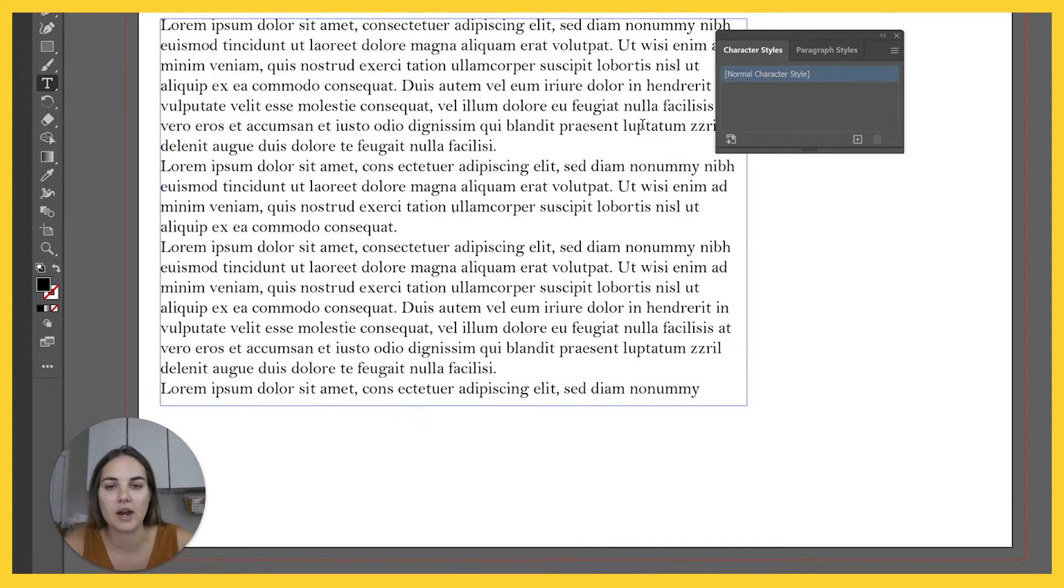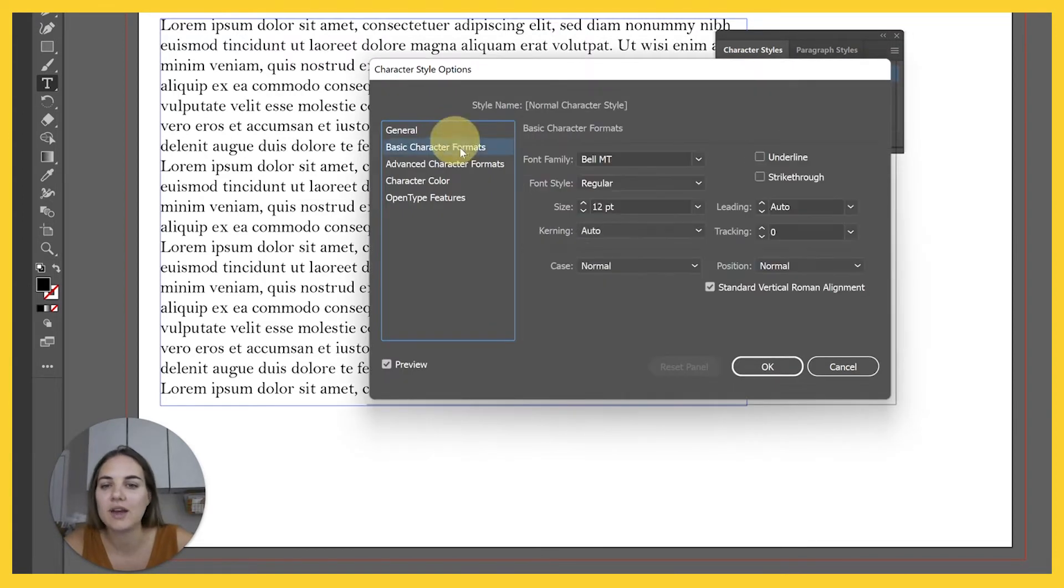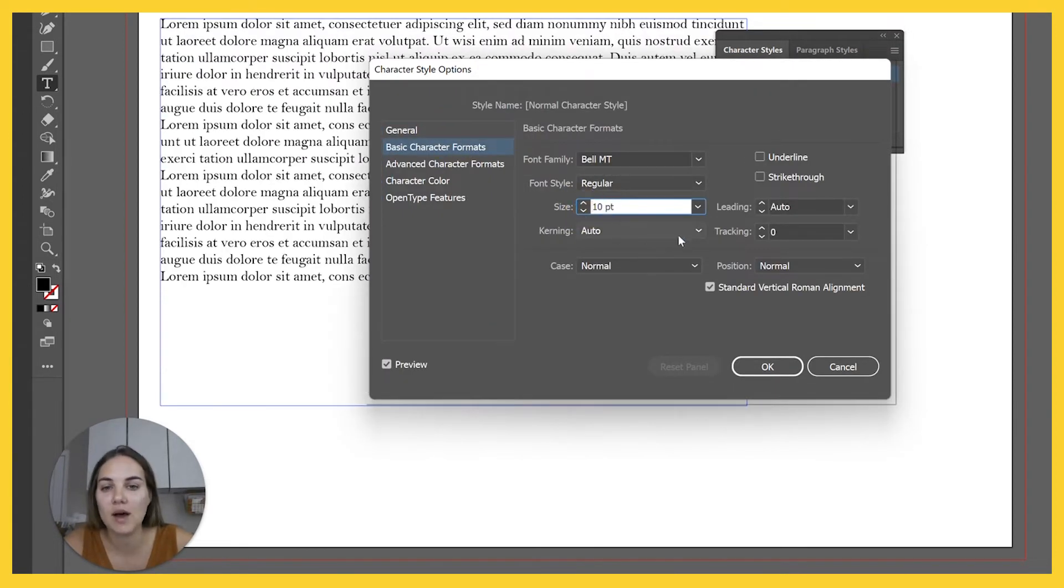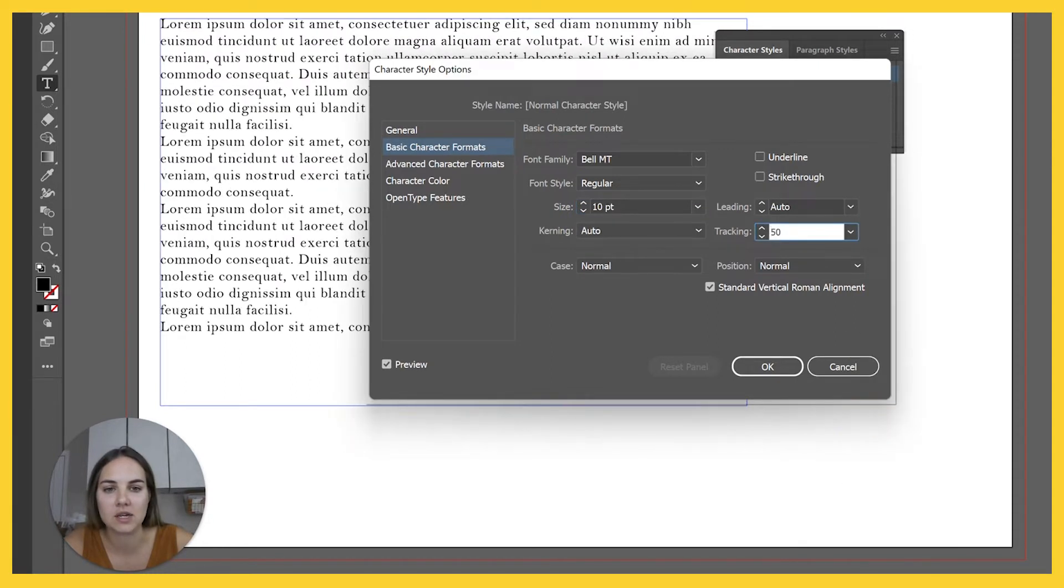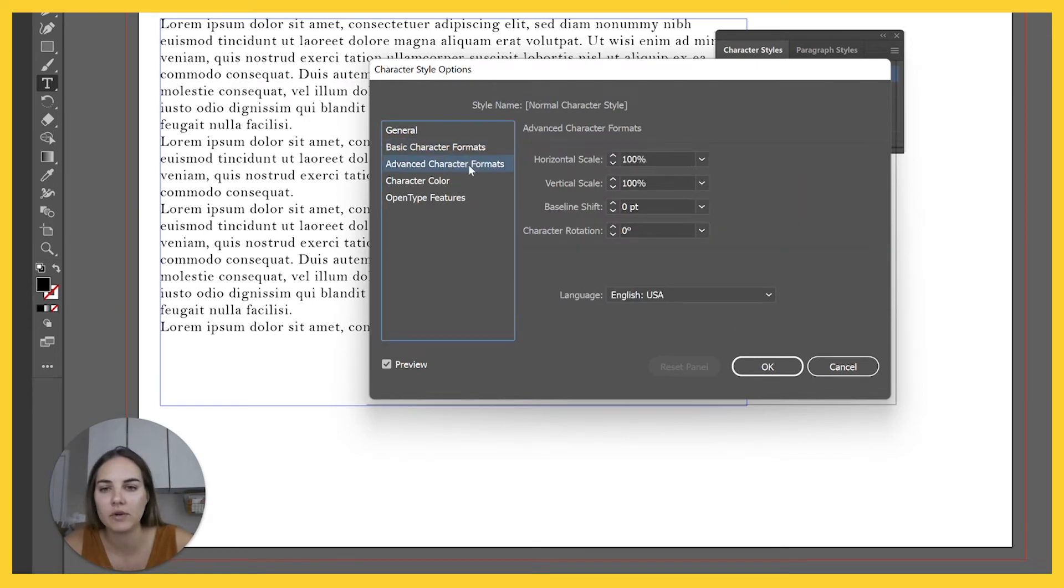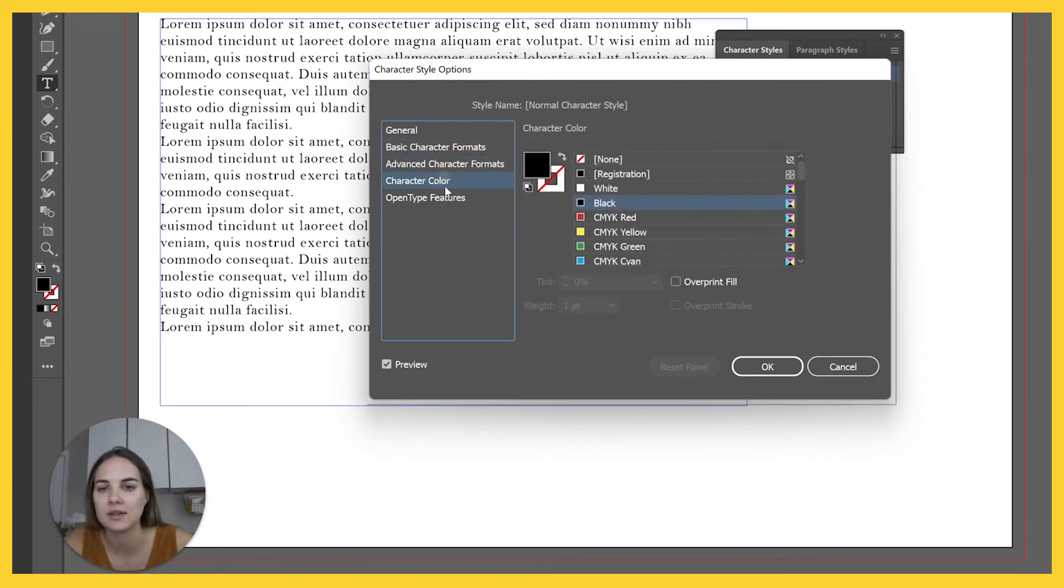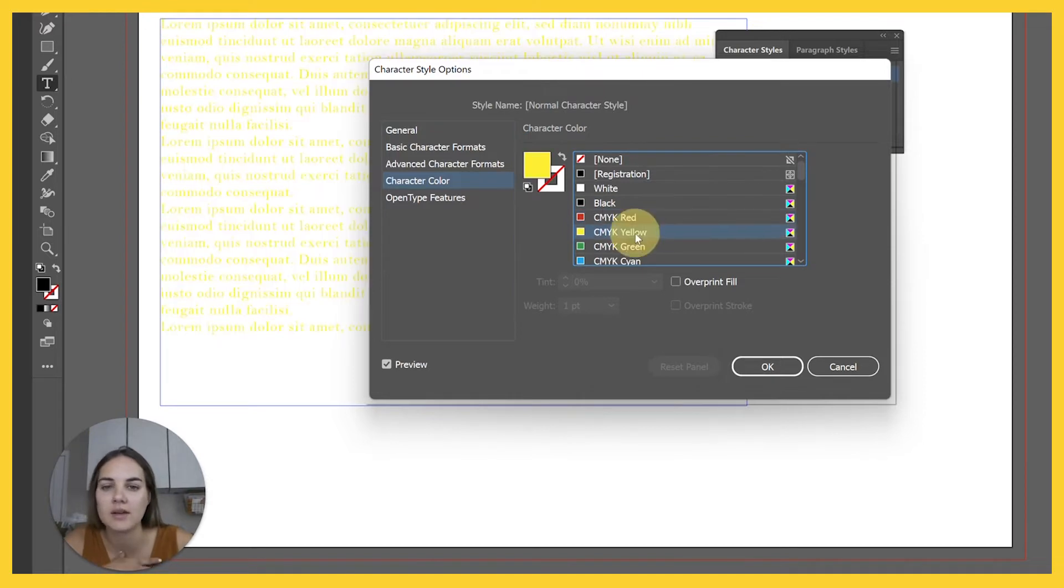I typically use it on 12 and I typically use at least 50 tracking there. You can do a lot of other things here. Of course, there's advanced character formats. You can change your color if you want it to always be red, yellow.